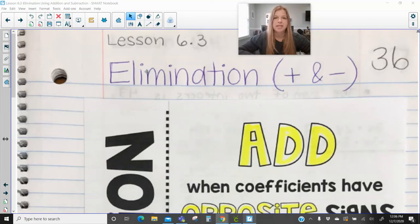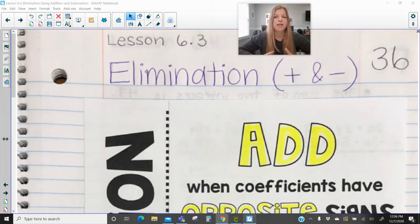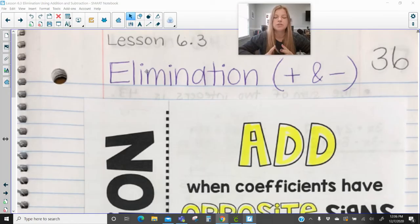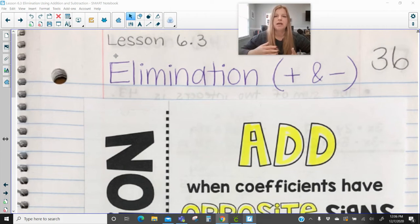Hi everyone, welcome to this lesson where today we're talking about how to solve a system of equations using elimination. The focus is on addition and subtraction only. There is another lesson where we use multiplication as well, and that's the video that follows this one. Elimination is one of the three methods we can use to solve a system. The definition of elimination is when values eliminate each other out — they're completely taken out.